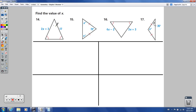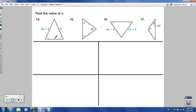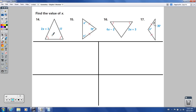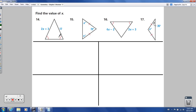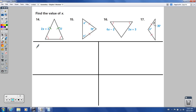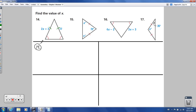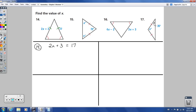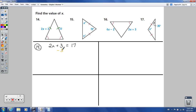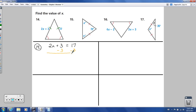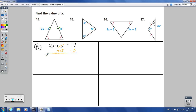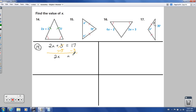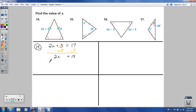Moving on to numbers 14 through 17 — finding the value of X. For number 14: base angles are the same, so this is an isosceles triangle. Since the base angles are equal: 2X plus 3 equals 17. Subtracting 3 from both sides: 2X equals 14. Dividing by 2: X equals 7.